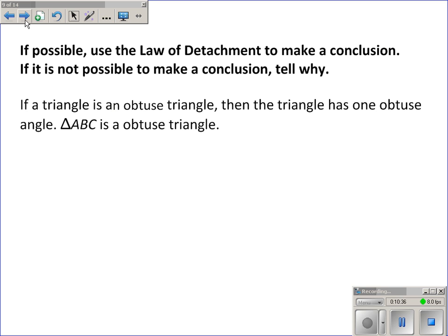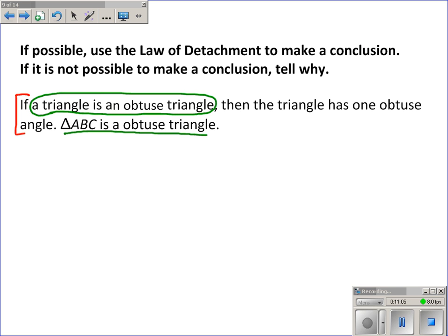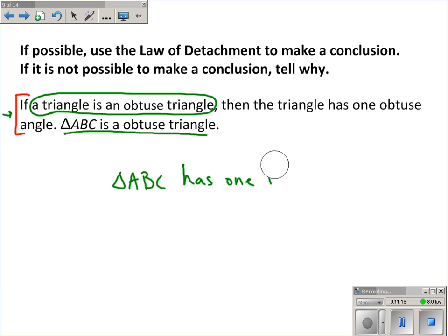Now some more application — using the law of detachment to make a conclusion if possible, or explaining why not. If a triangle is an obtuse triangle, then the triangle has one obtuse angle — that's a true conditional statement. We're told that triangle ABC is an obtuse triangle. This second statement mirrors the hypothesis of the conditional, and since the conditional is true, we can conclude that triangle ABC has one obtuse angle.